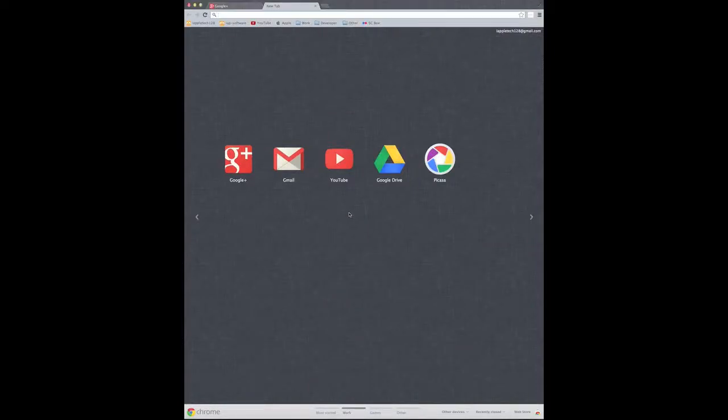Hey everybody, Mark here with the AppleTek OneTypeViews, and today I want to introduce you to IAP-software.webnous.com, let's get started.